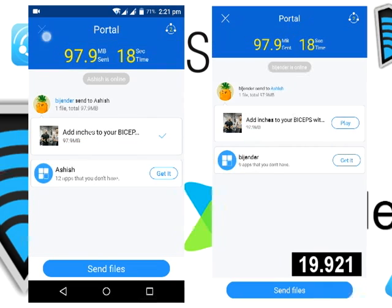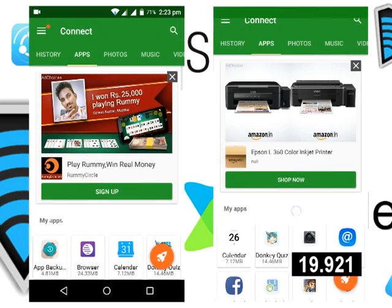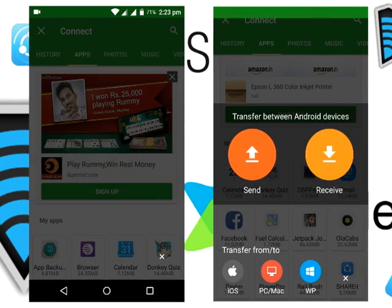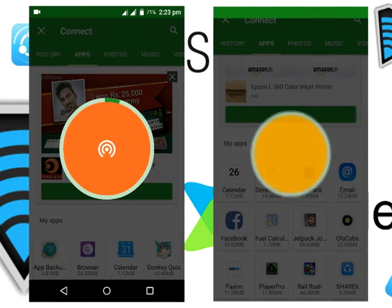As you can see, it takes almost 20 seconds. Let's check how much time Xender will take to share the same video.